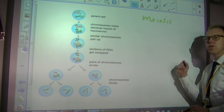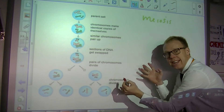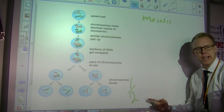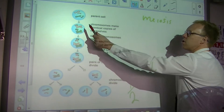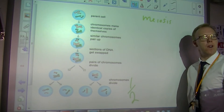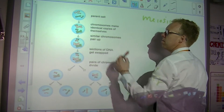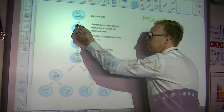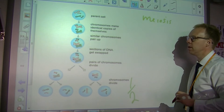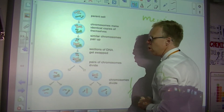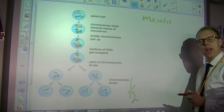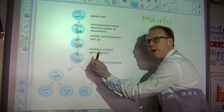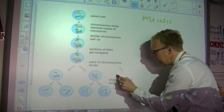This is meiosis. This does not produce daughter cells with an identical amount of genetic material — it produces daughter cells with half the genetic material. It all starts as normal: four chromosomes. The chromosomes replicate, so we've still got four chromosomes but they have two arms or chromatids. We get our first division just like in mitosis, but this time the identical pairs of chromosomes split.